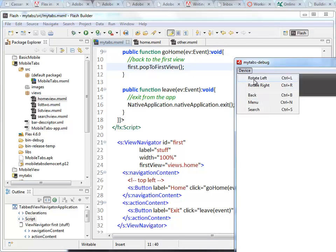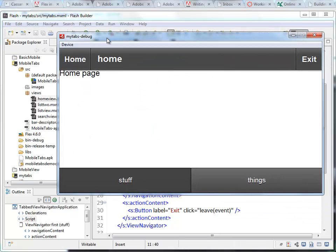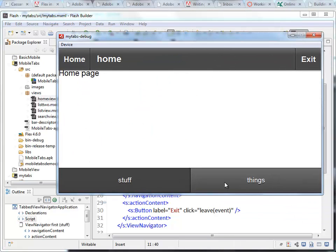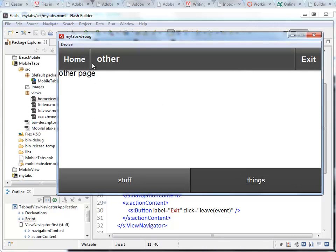There it is. We rotate through that. And we can jump back and forth between the two tabs. If I click on the home button, we are back at the first view inside that view stack. Let's go to the next view. Take the back.